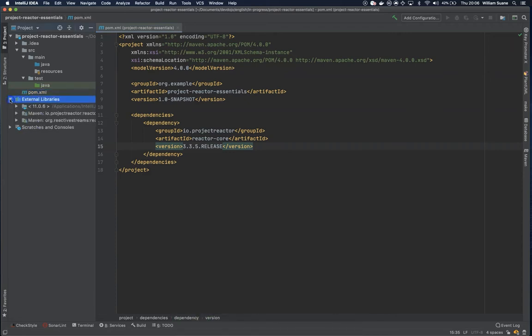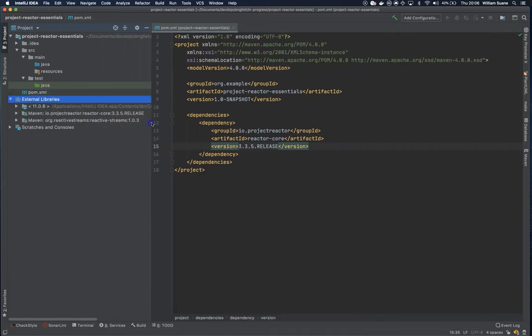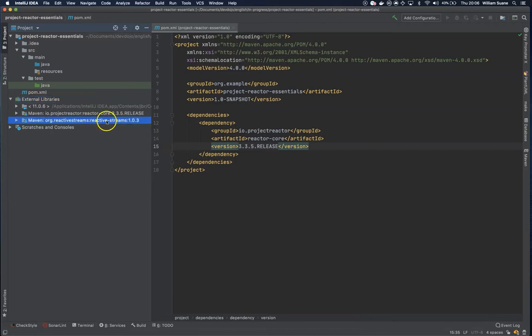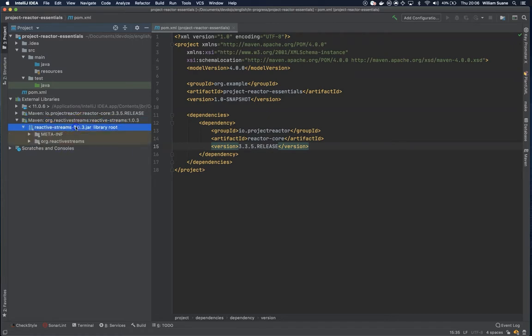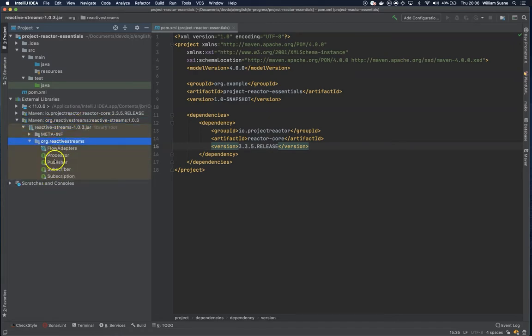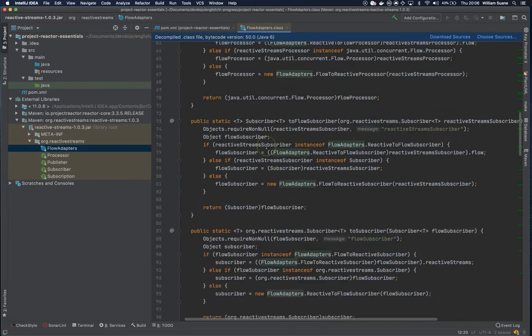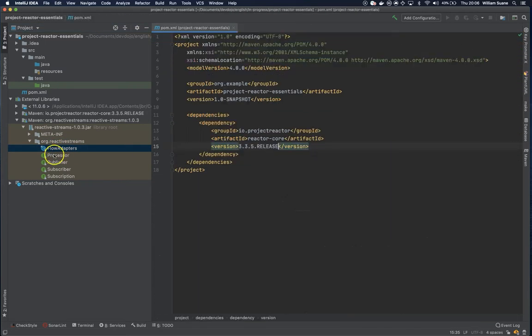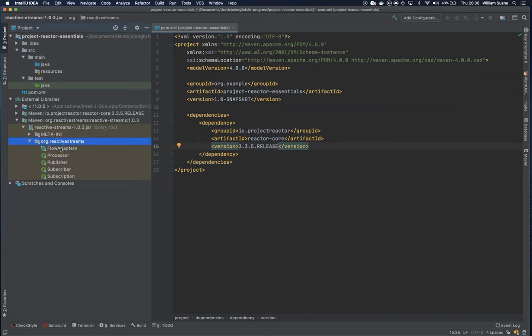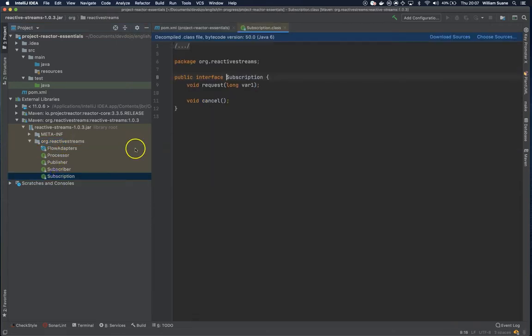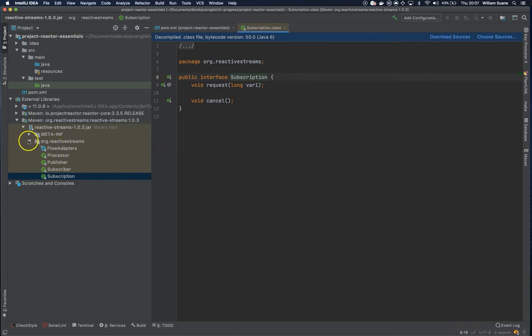So take a look at the dependencies. We have two dependencies, one is the ReactiveStreams. Do you remember ReactiveStreams is just a standard. If we go into this dependency you will see that we have only these four interfaces and these class flow adapters. So basically the ReactiveStreams is like the contract.